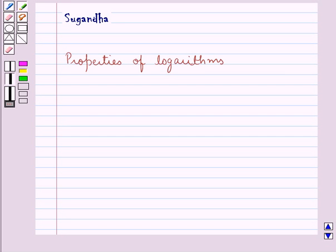Hello and welcome to the session. In this session we will discuss the properties of logarithms.